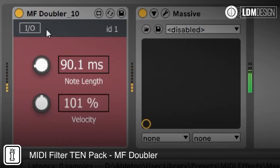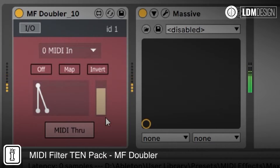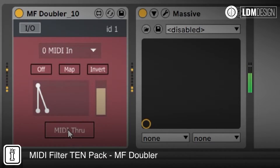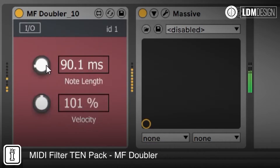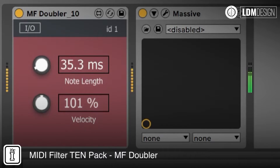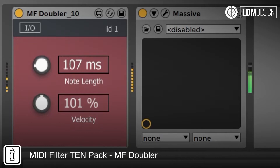The MF Doubler shown here will trigger a second note from the note off message. The note length can be set and velocity can be set relative to the original note.